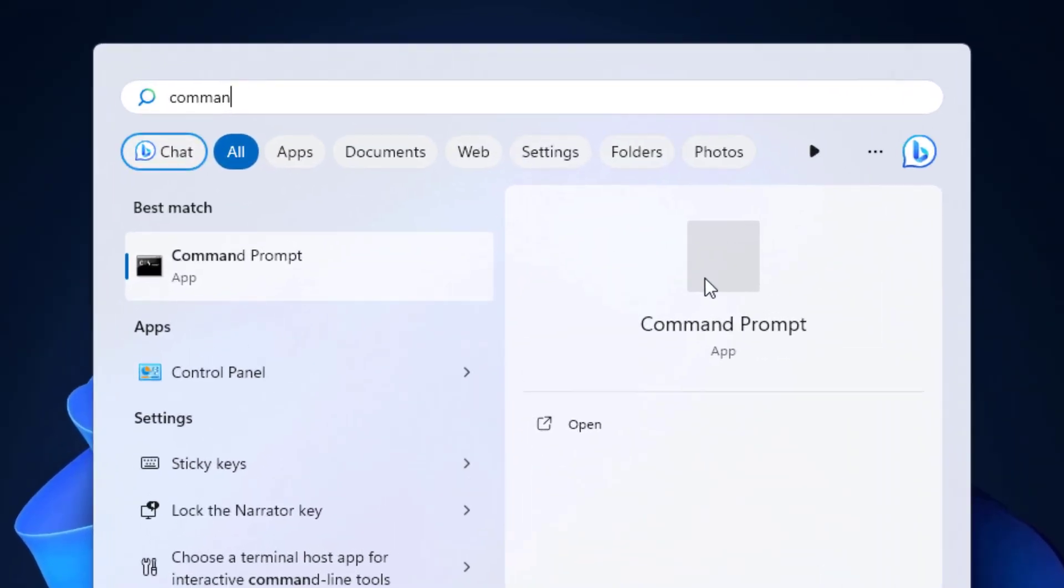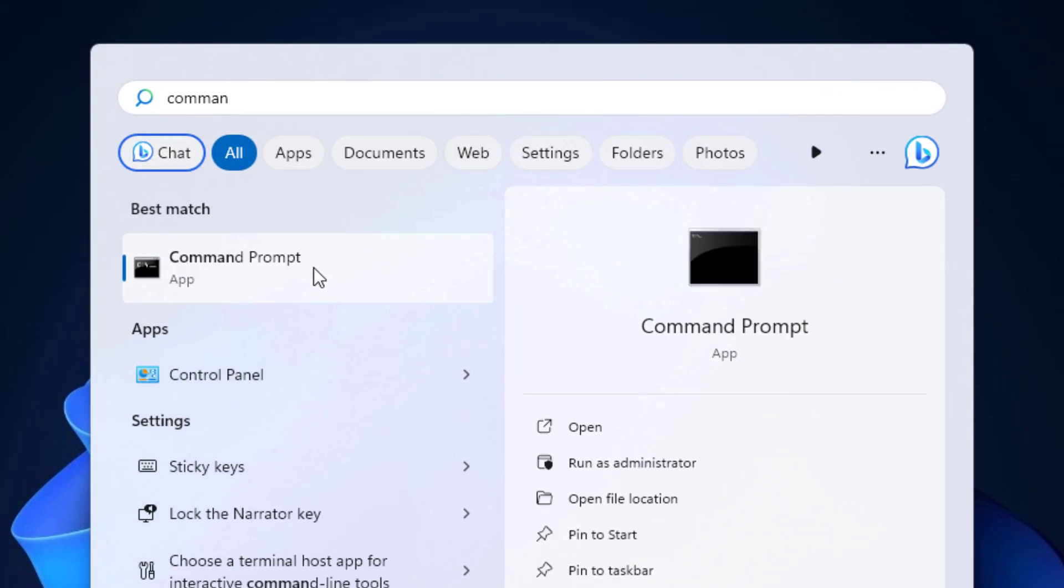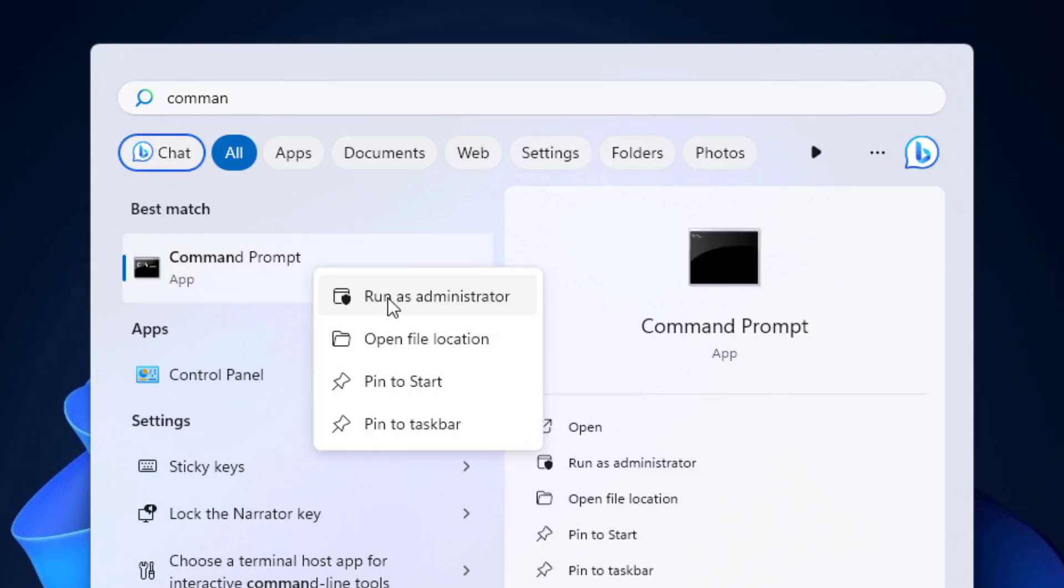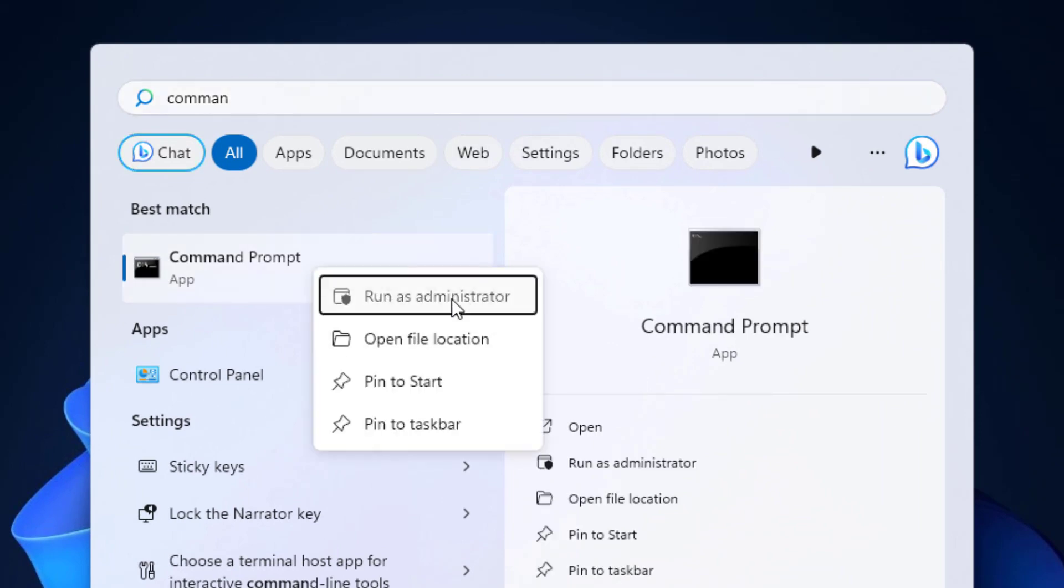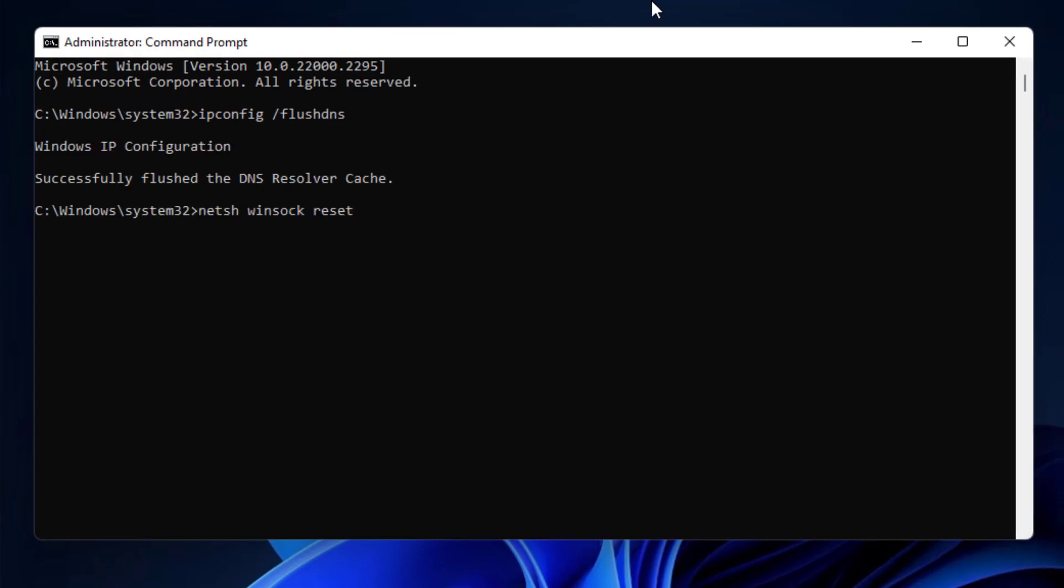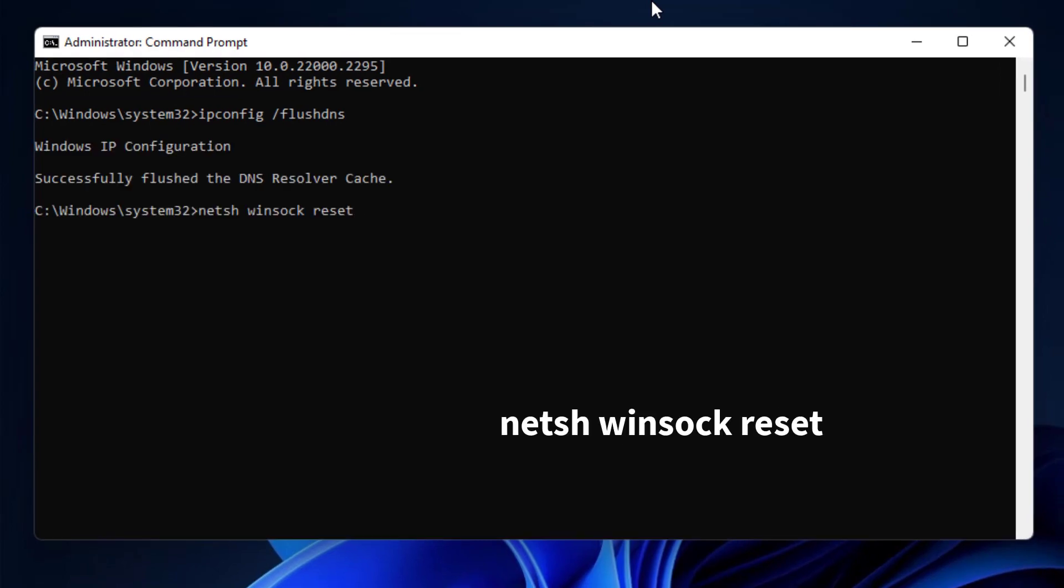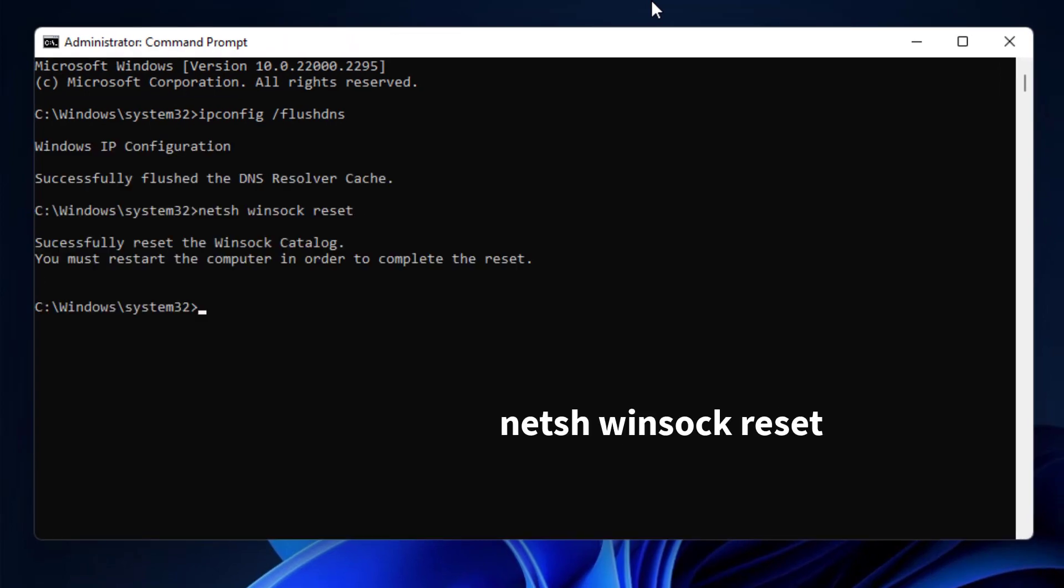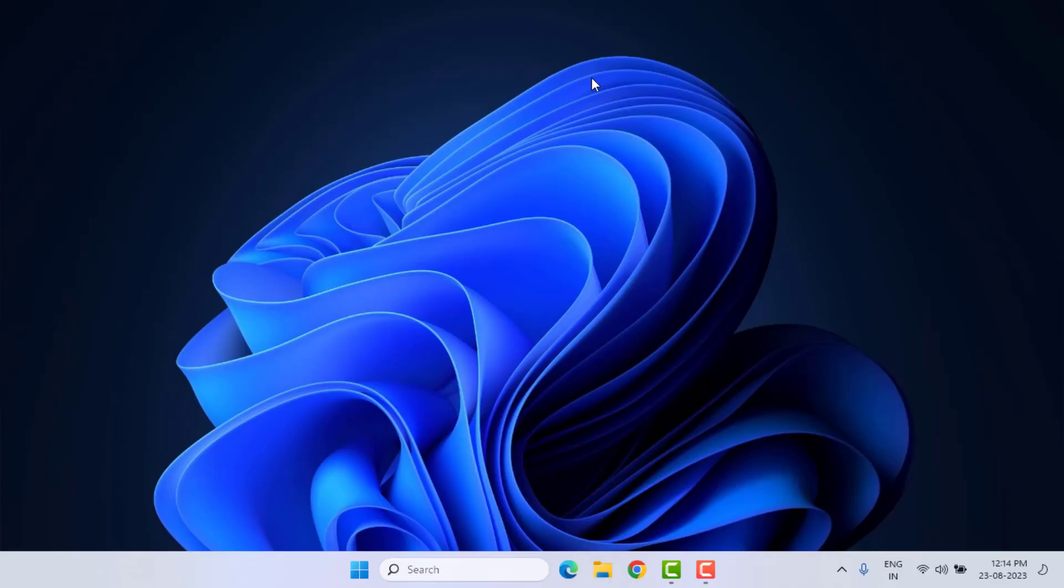Method number four: open the Windows 11 search bar and type Command Prompt. Right-click on Command Prompt and click on Run as Administrator. Type this command and press Enter. Type another command and press Enter, then close the Command Prompt.